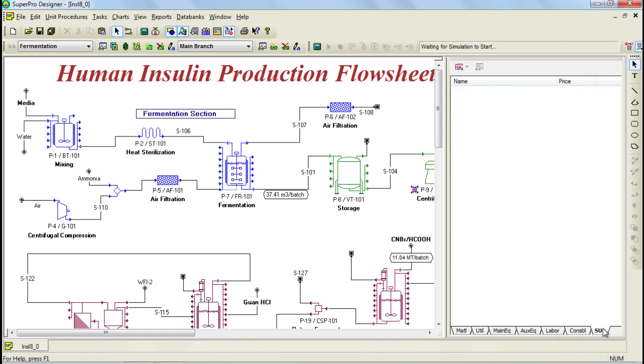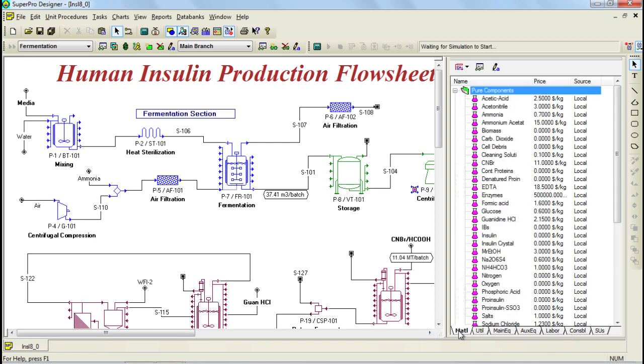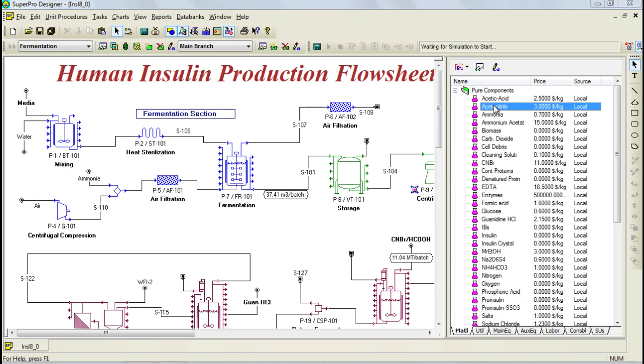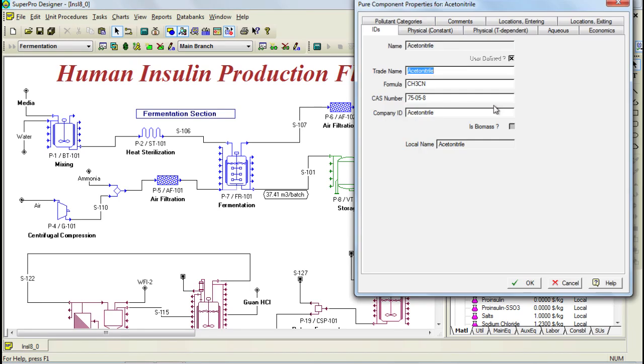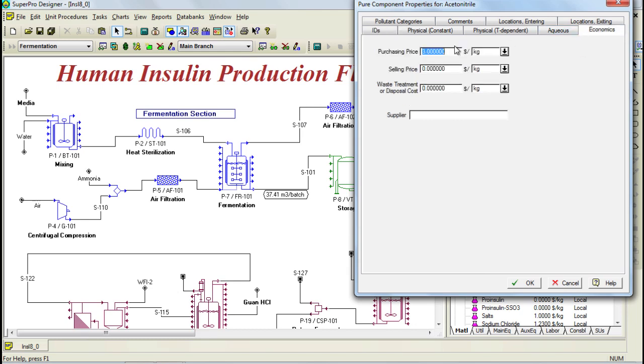Through the Materials tab, you can access a component's properties by double clicking on the component. Notice that this takes you to the same window we recently saw. For raw materials, a purchasing price should be specified, while for products, a selling price, as is the case with the insulin crystals.